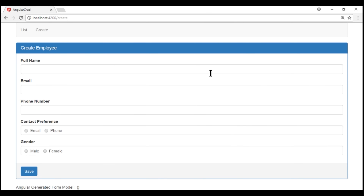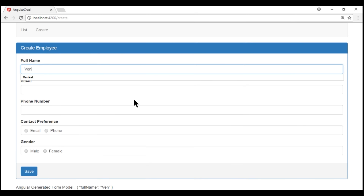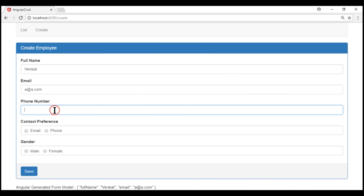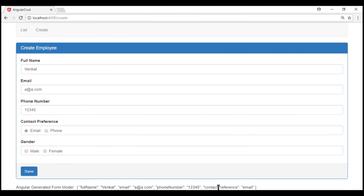As we type into these form controls, look at what happens to the Angular auto-generated form model. Name is included in the form model, similarly email, and then phone number — let's set it to 12345. For contact preference, notice it shows email when the email radio button is selected. When I select phone, it shows phone. Gender also works the same way.